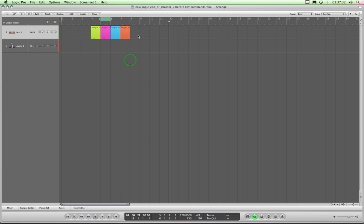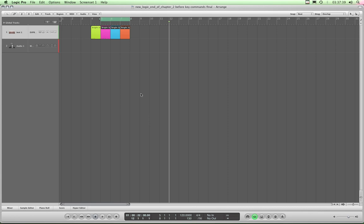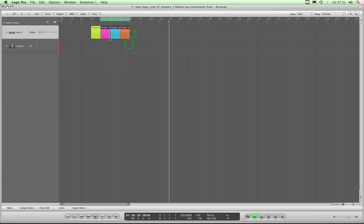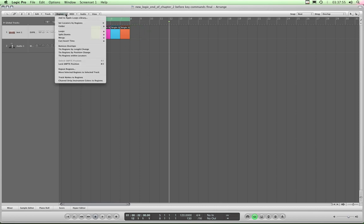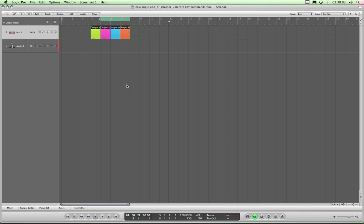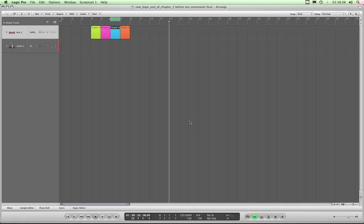But now watch what we've added. I'll highlight these three regions, press the zero key. Hey presto, my cycle range is assigned, my left right locator range is assigned to that selection. Because we assign the zero key to set locators by regions and these are the regions selected, therefore when I press zero the locators left right are assigned by these regions. If I select all four and press zero, the locators cover all four. If I select just one, press zero, just one.